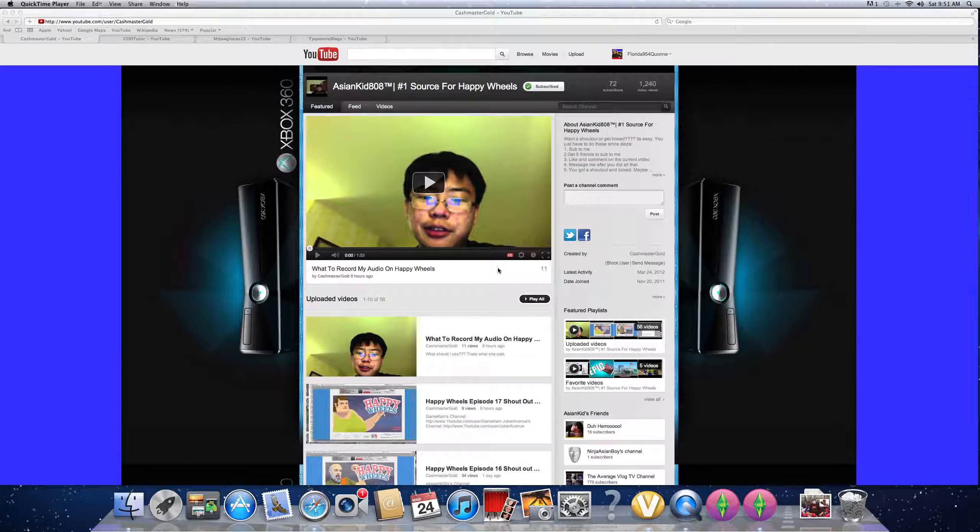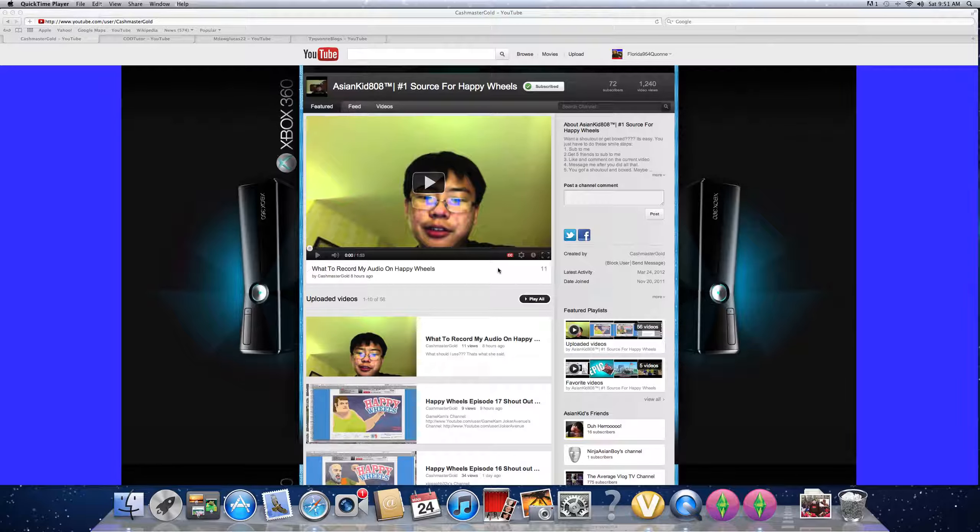first of all, you have to subscribe to me at the top, send me a message, and the first 10 people to send me a message will get a shoutout. So remember, you have to subscribe to me at the top. That don't mean message me first, then subscribe. No, subscribe first, then message me.